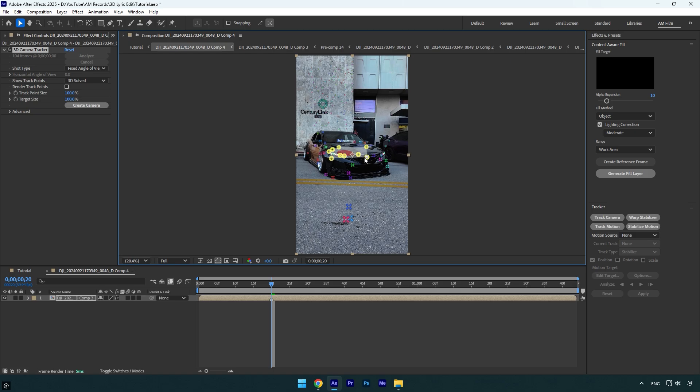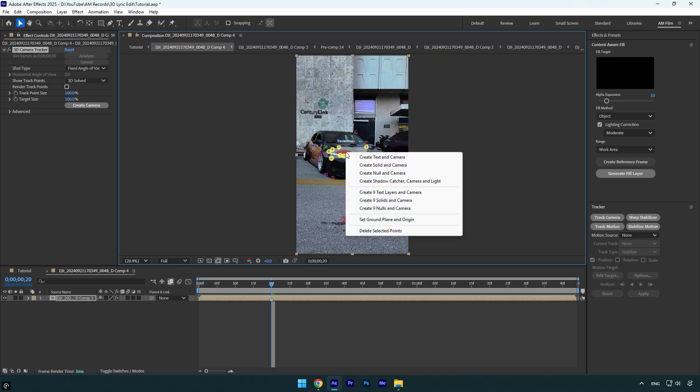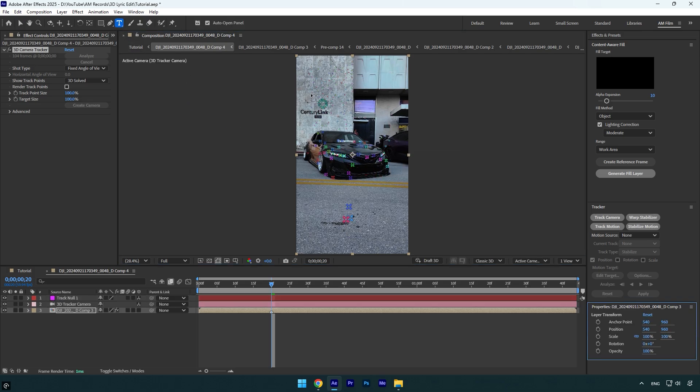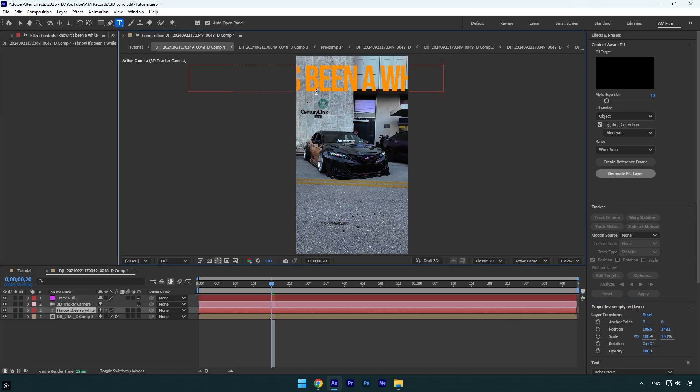select some points on the car because I want my text to be tracked with the car. Now right-click on selected points and select Create Null and Camera. Let's grab a text tool now and paste text from the song